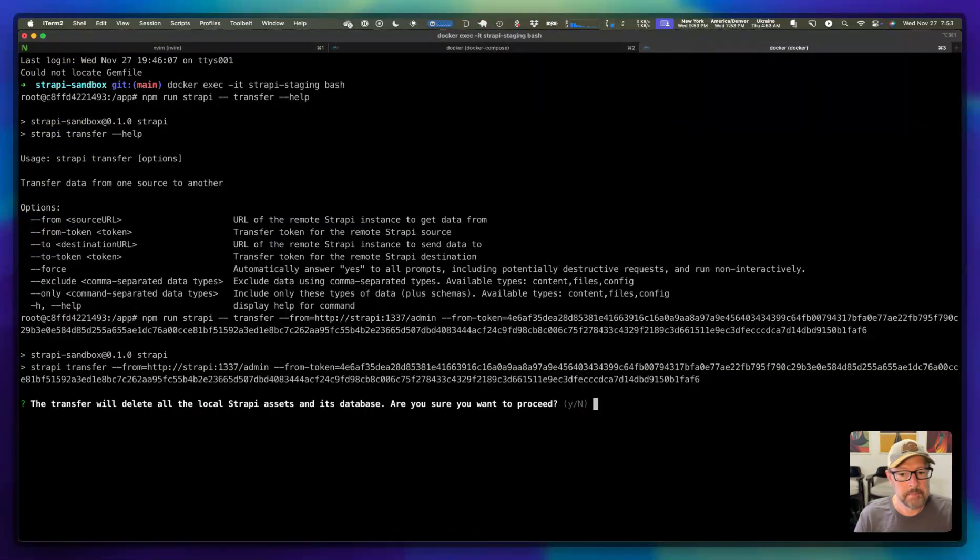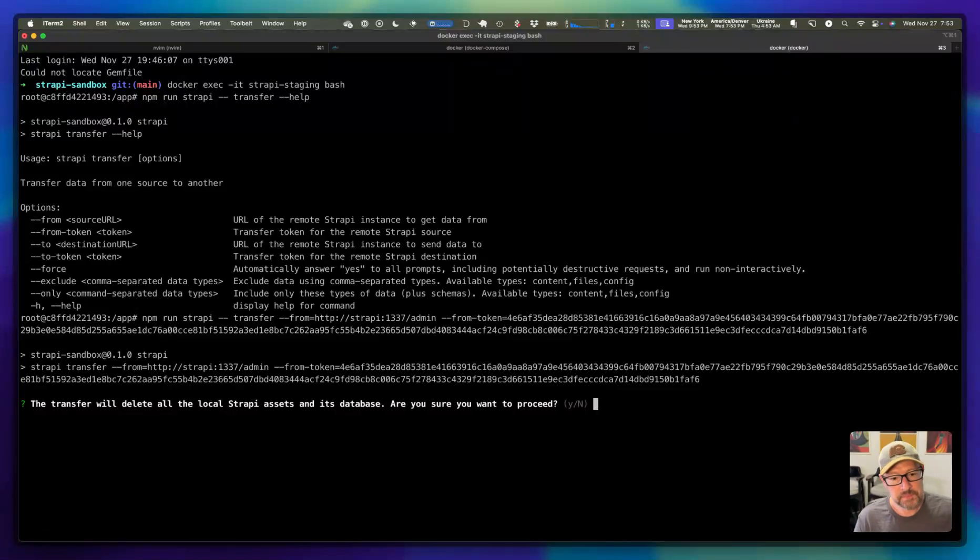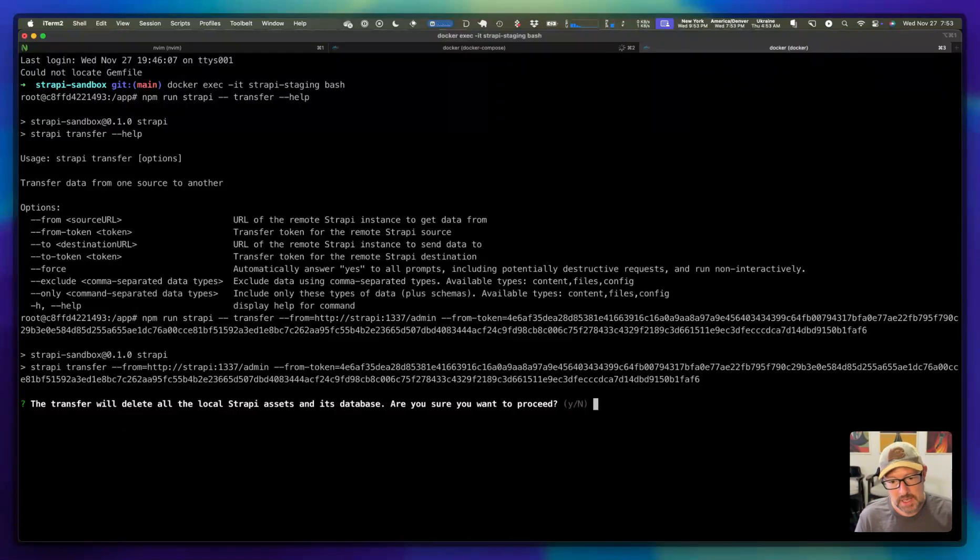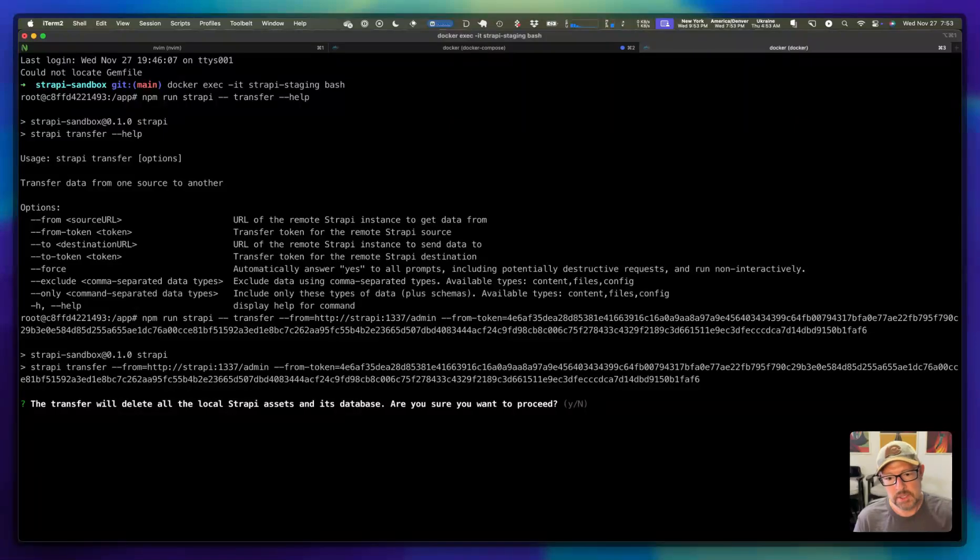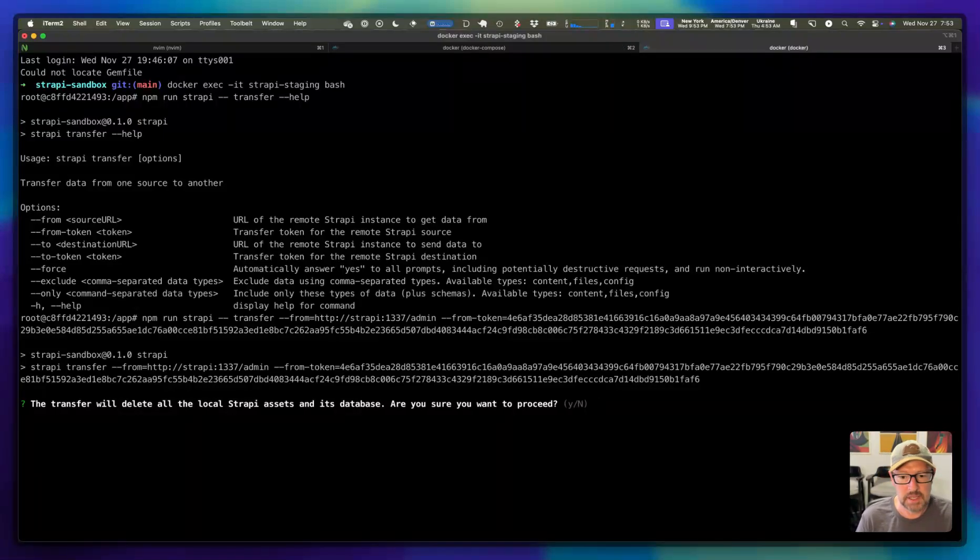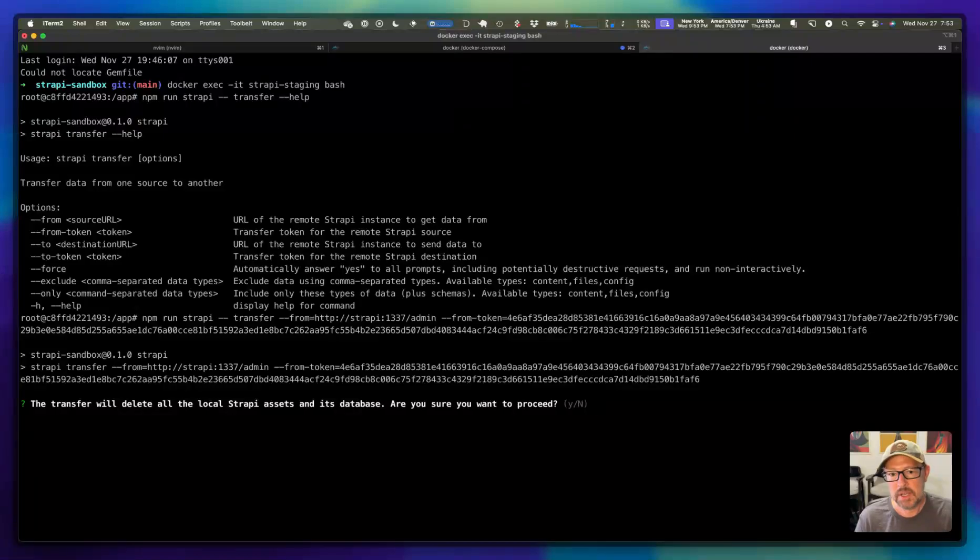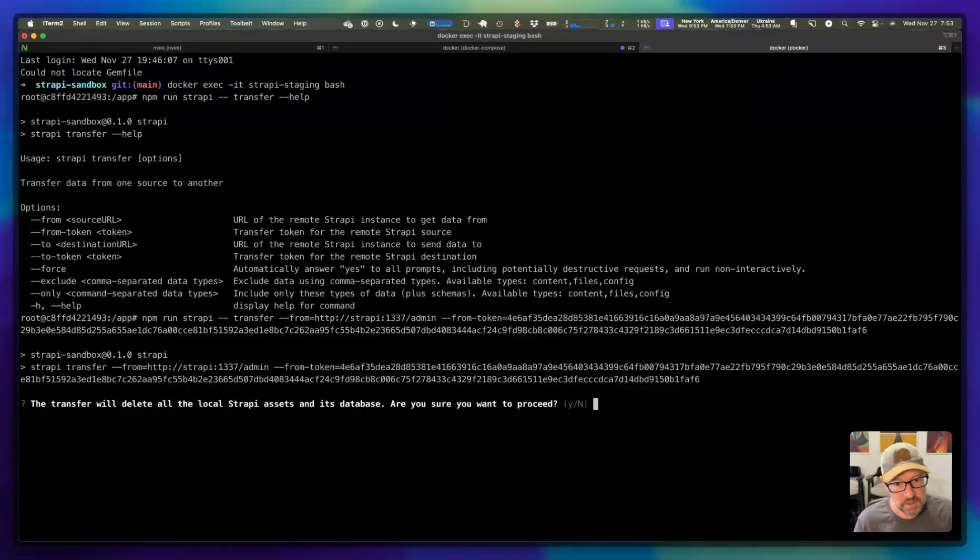It will prompt us now. It's going to delete all of the local Strapi assets and its database. Now, the one thing that this does not do is it does not bring over the schema. So the schemas have to match between the two systems. And there is not a CLI tool that actually facilitates synchronizing the schema between two systems.